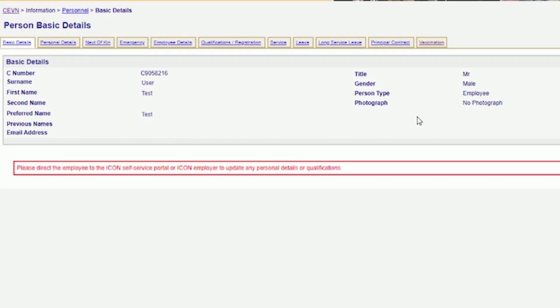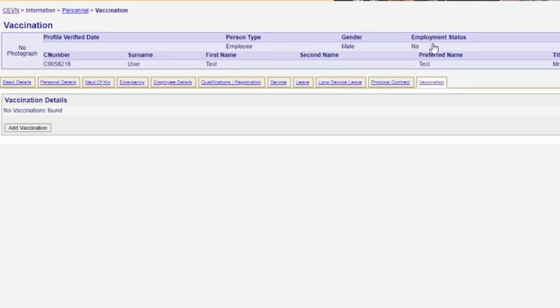From here, you need to click on the Vaccination tab at the right of the screen. On the Vaccination screen, click on the Add Vaccination button.